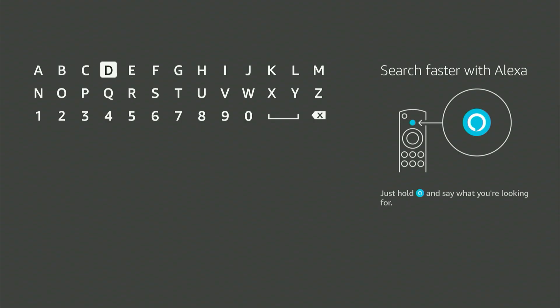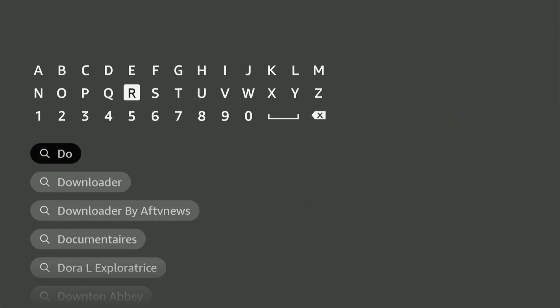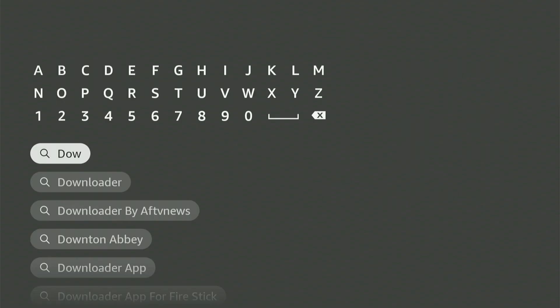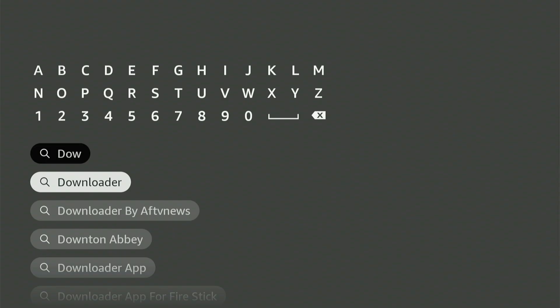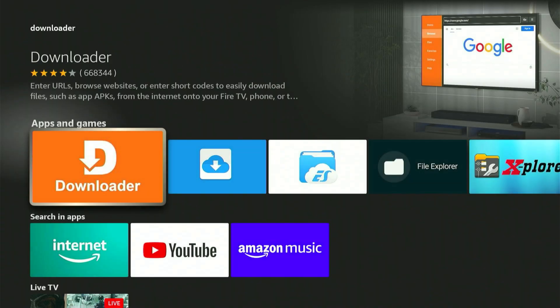You should see it pop up as a suggested item. Scroll down, highlight it, and press the central button again. This will take you to the correct app, which is orange. Let's install it.